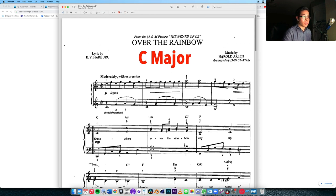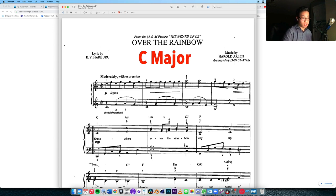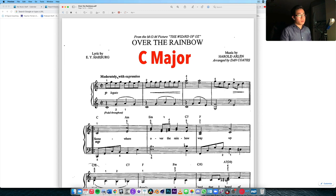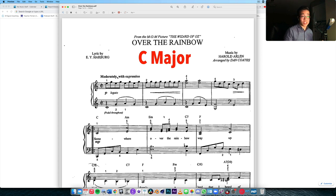We want to see what composer Harold Arlen — arranged by Dan Coates — really does here to give us that beautiful, nostalgic feeling. Let me just play the intro for you. If I just end there, you can hear that it's asking a question, whereas the start sounded like it was beginning at home — the start of a story.